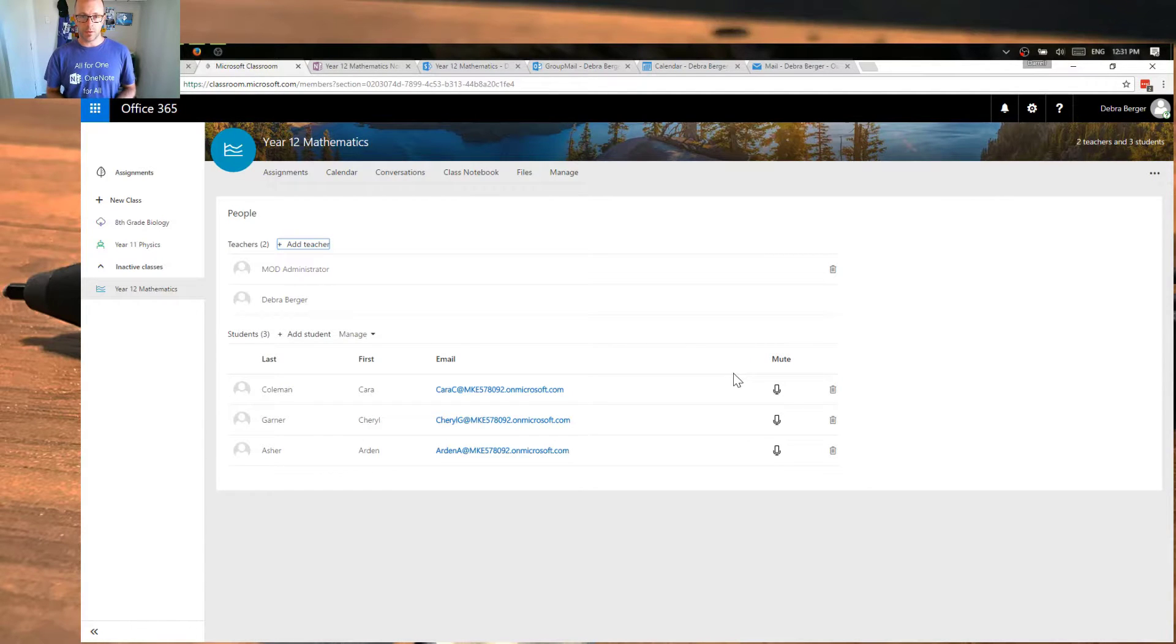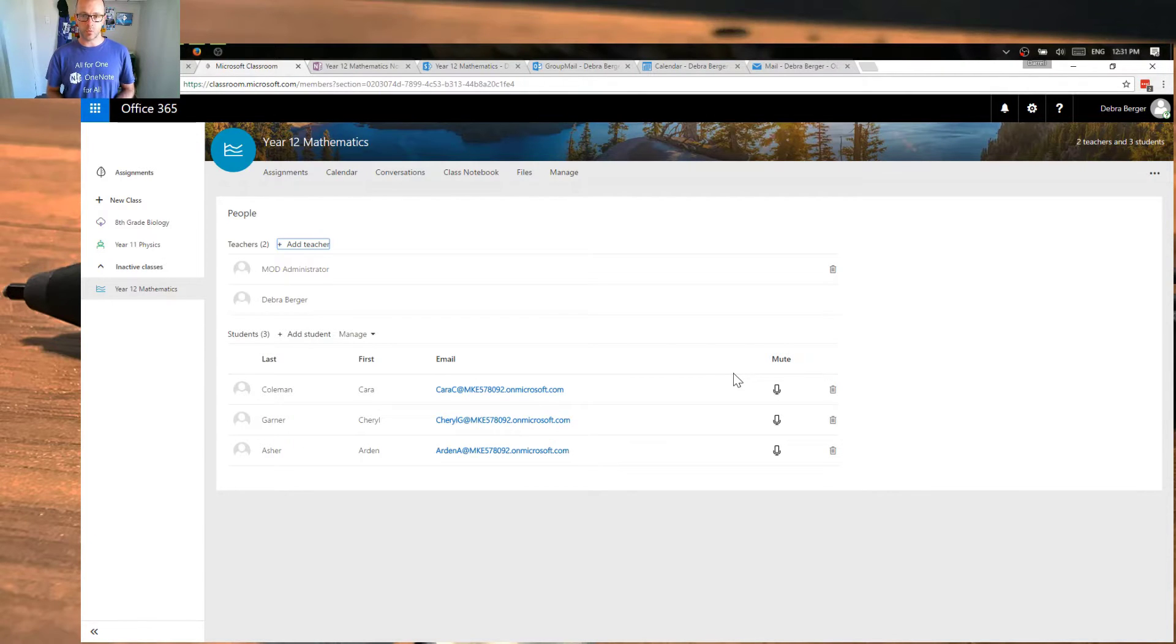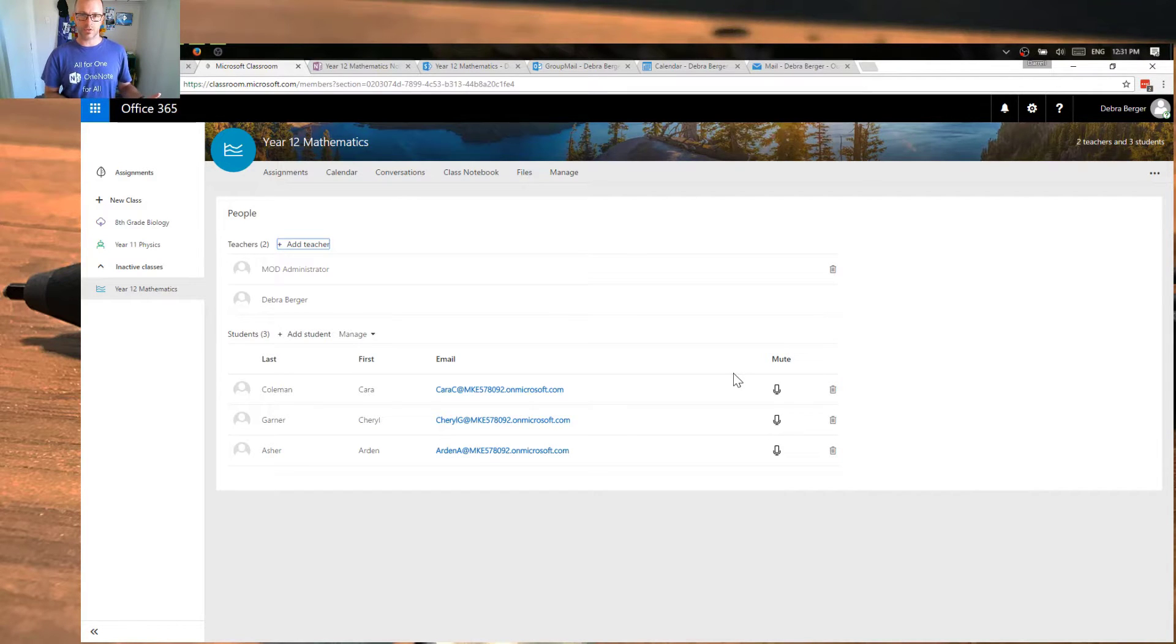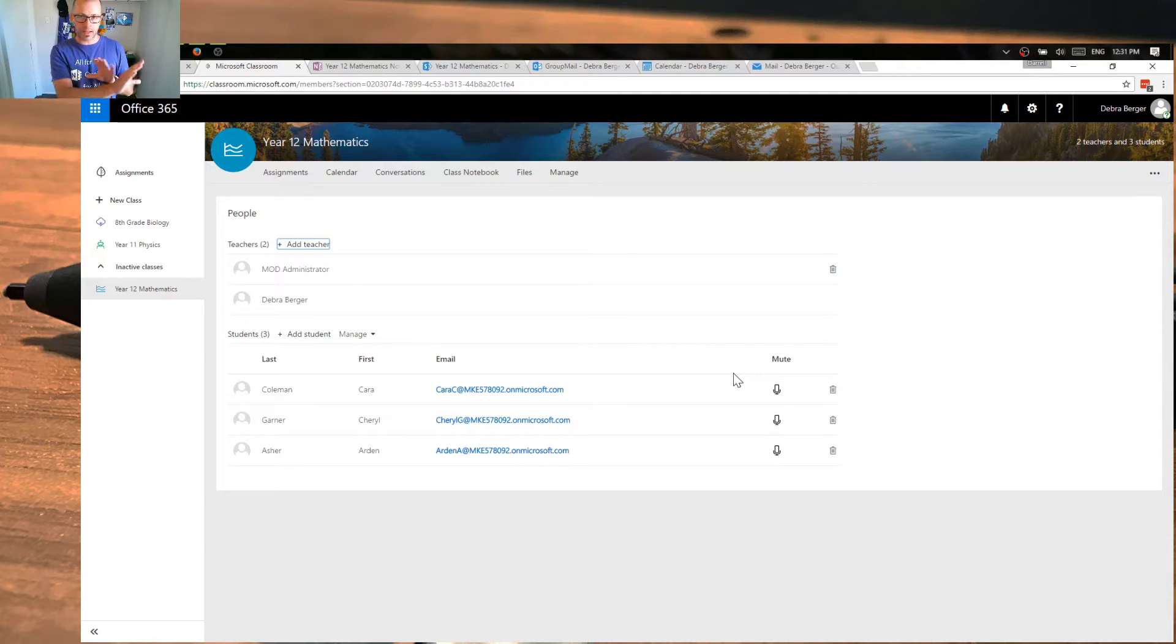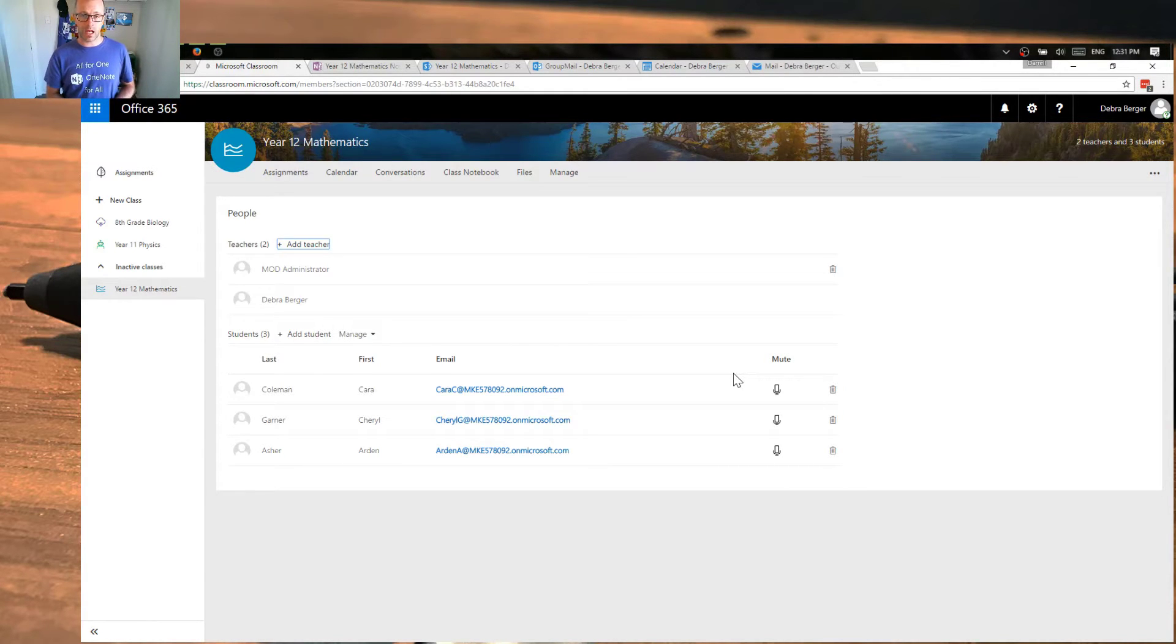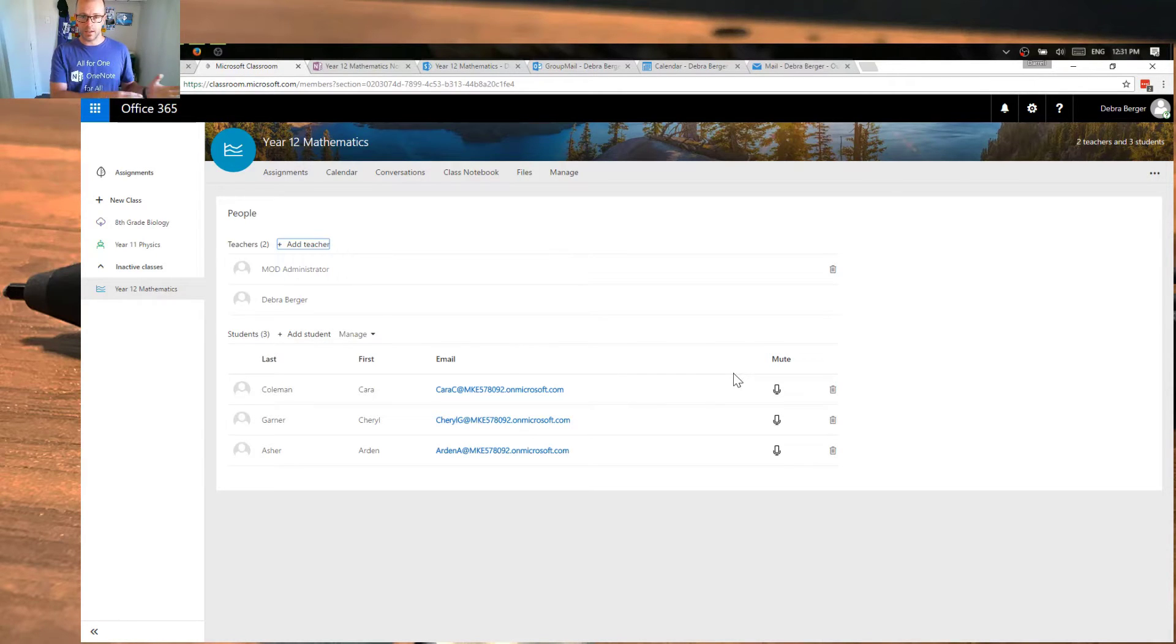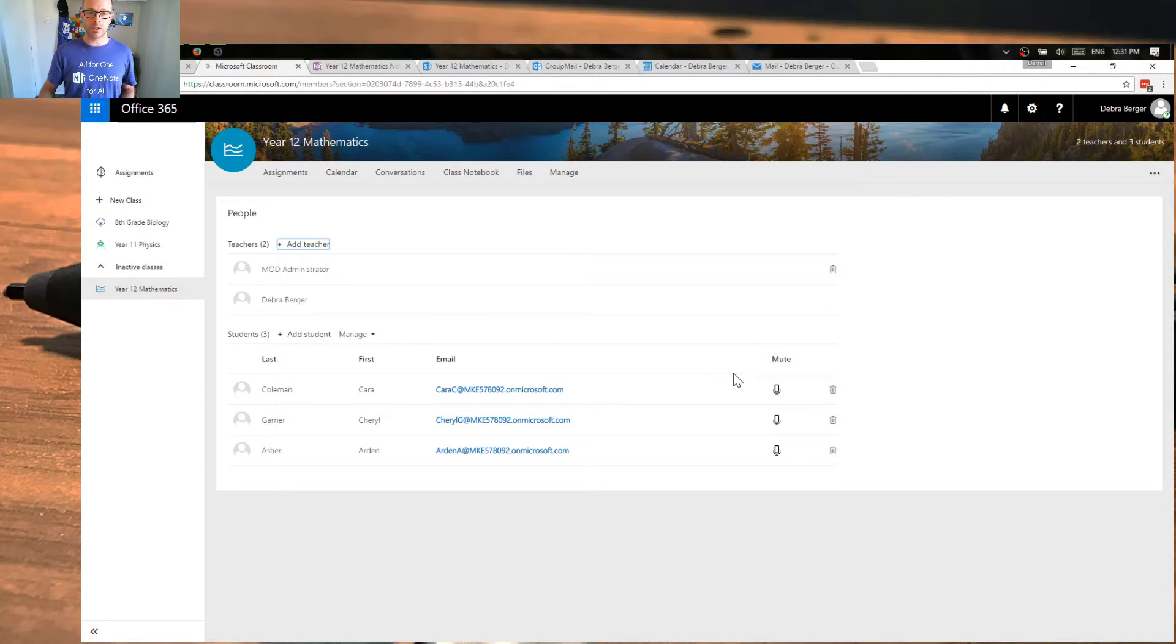So Microsoft have come up with the Student Data Sync, or School Data Sync, which works with a number of different student management systems. And you're able to connect that to the student management system and synchronize that information across. So you're still able to manage all the class membership and who's teaching that class, the names, all the different attributes about the class, can all be managed from the system that your administrators use. And it just comes through and creates these classes for you and keeps them in sync. So yeah, it's a really good feature there.